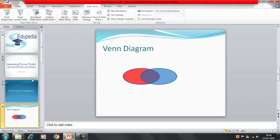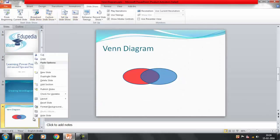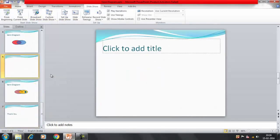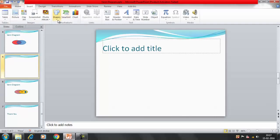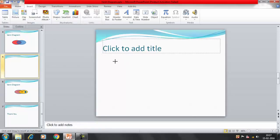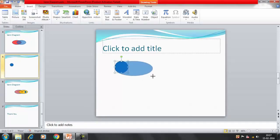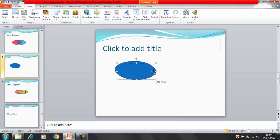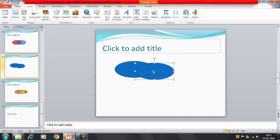I'll insert a new slide here. Now for creating the Venn Diagram, I need to insert two shapes. I have created one shape, then copied it to get two shapes, and I have created an overlapped region as well.